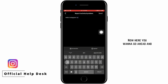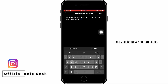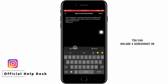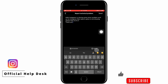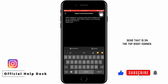Now here you want to go ahead and write what is wrong and what needs to be solved. You can either screenshot this or pause the video. You can include a screenshot or upload a picture of what is wrong. After that, tap Send on the top right corner.